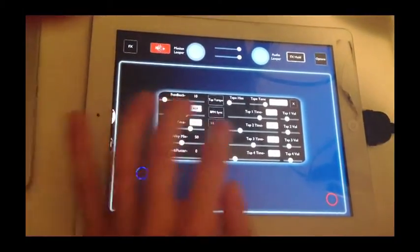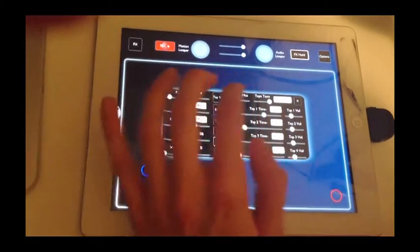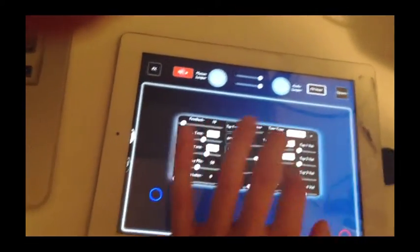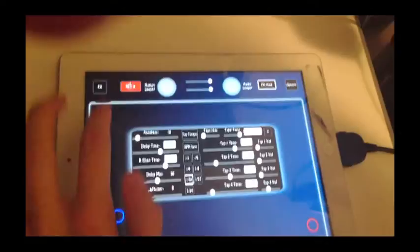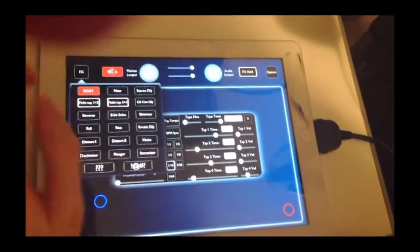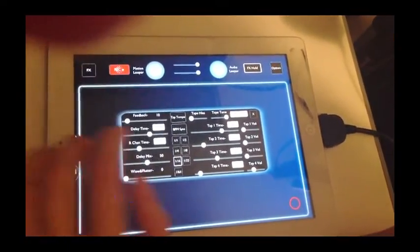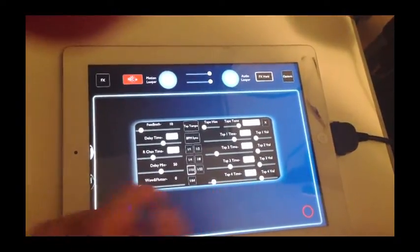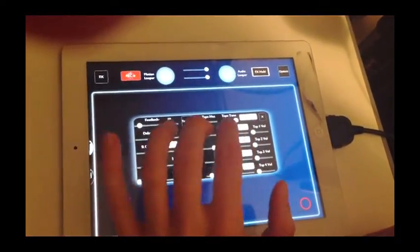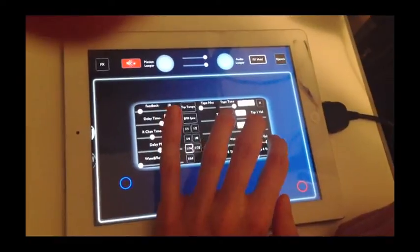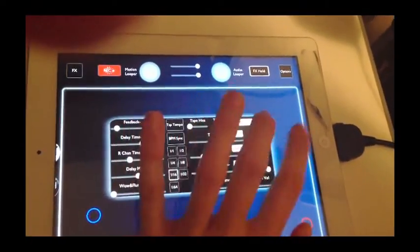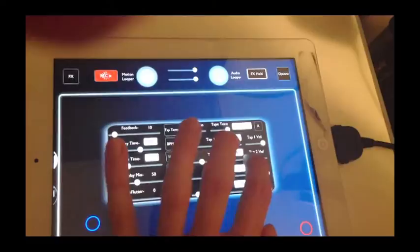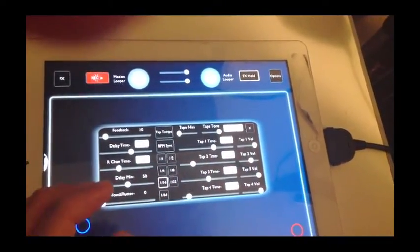Now you can also come in and adjust the volumes of each individual tap here. So if you want to turn some of them off, just mute them there. I'm actually going to turn stereo delay off for a second there. So right now you hear none of the taps volumes are up, so you won't hear any of them. I can pull certain ones in and out. There's another one. There's another one. There's another one. And there's all of them.